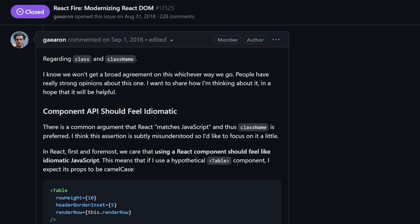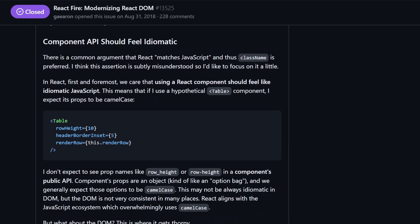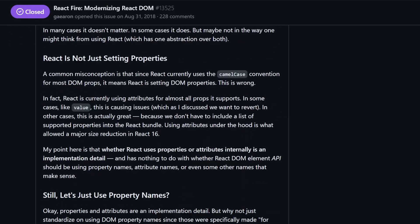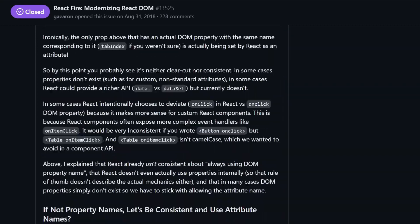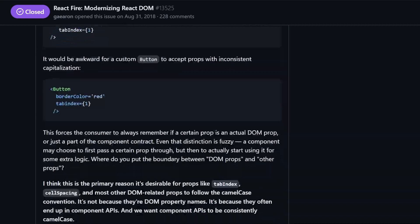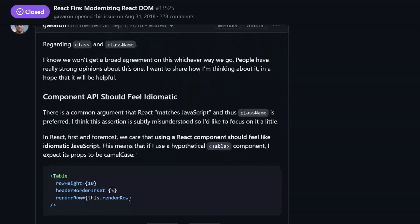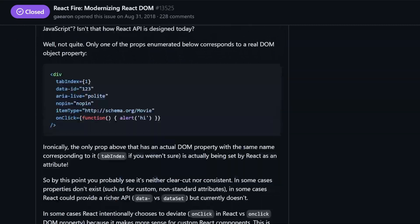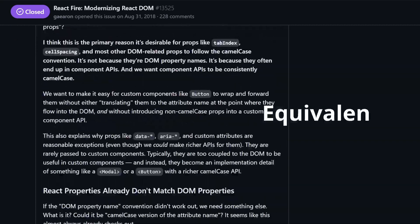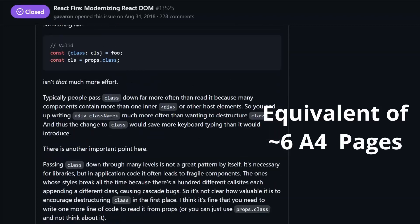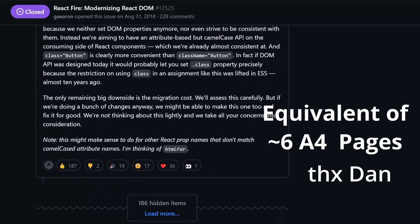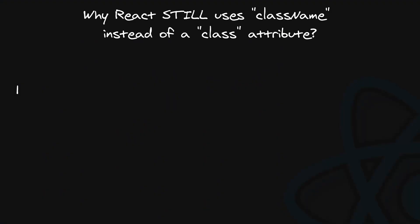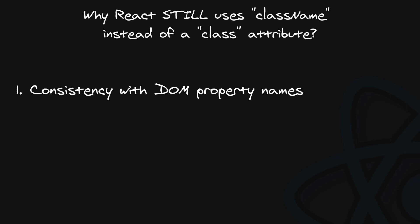There is a very long post by Dan Abramov on GitHub with dozens of answers from other people, because the community has proposed changing the React API to use class multiple times. I will link the full discussion in the description, but let me mention the 3 most important aspects. Number 1. Historically...